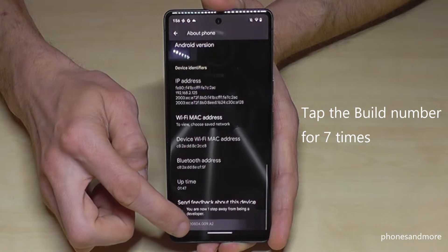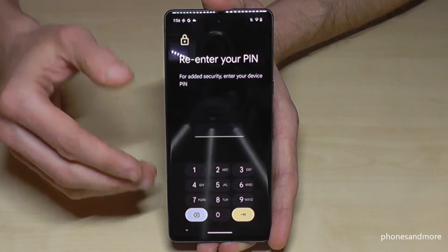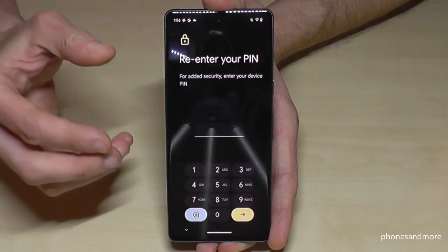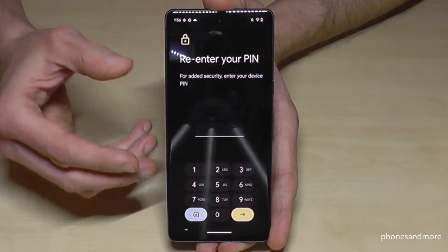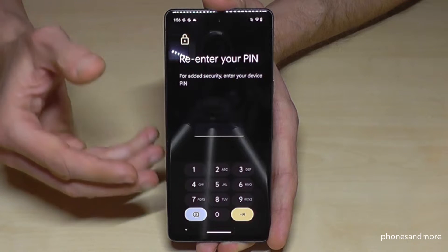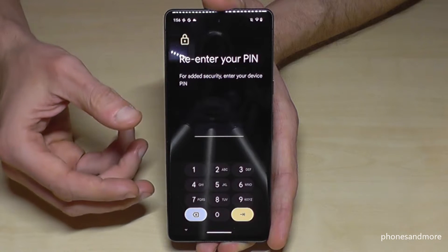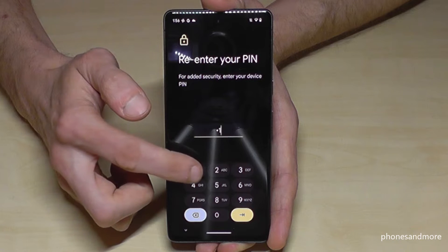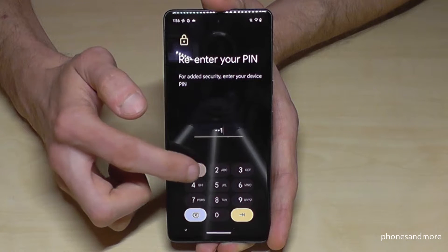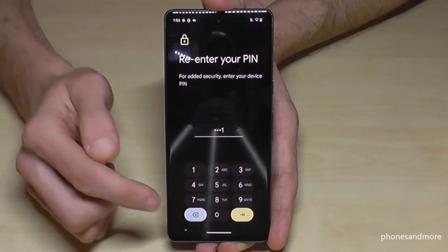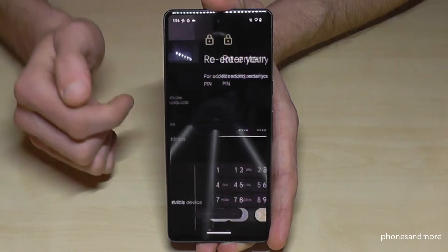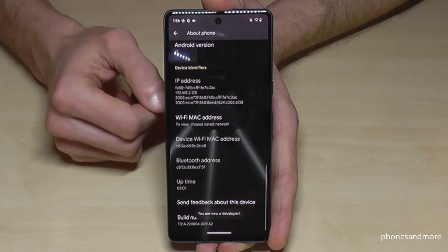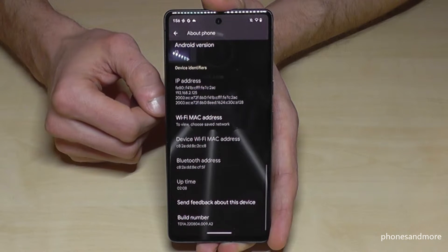You can see this countdown here already. And then maybe it's asking you also here for your PIN number. This is the same one like to unlock the screen, so the phone PIN. Just enter now the phone PIN — in my case, four times the one. Please take yours. Confirm then. And then you are a developer finally for the phone.